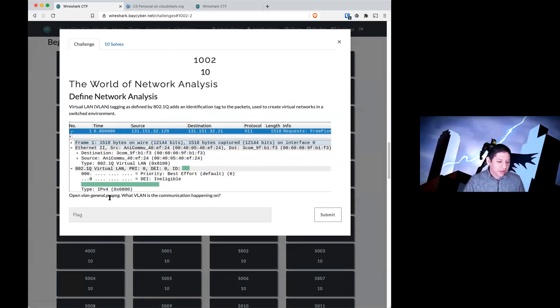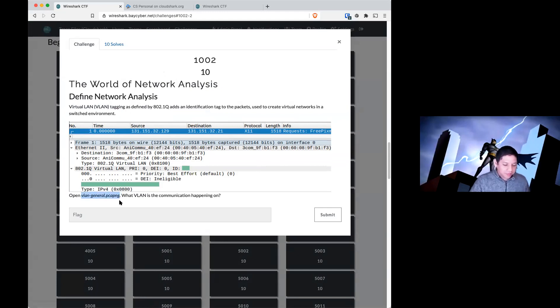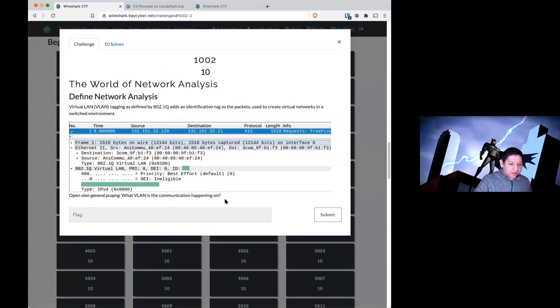In this question, we need to open VLAN General.PCAPNG. And the question is, what VLAN is the communication happening on?